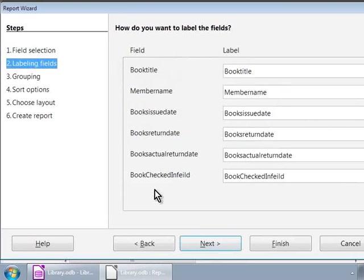Step two: Labeling fields. Let us type the following descriptive labels in the label text boxes as shown in the image.